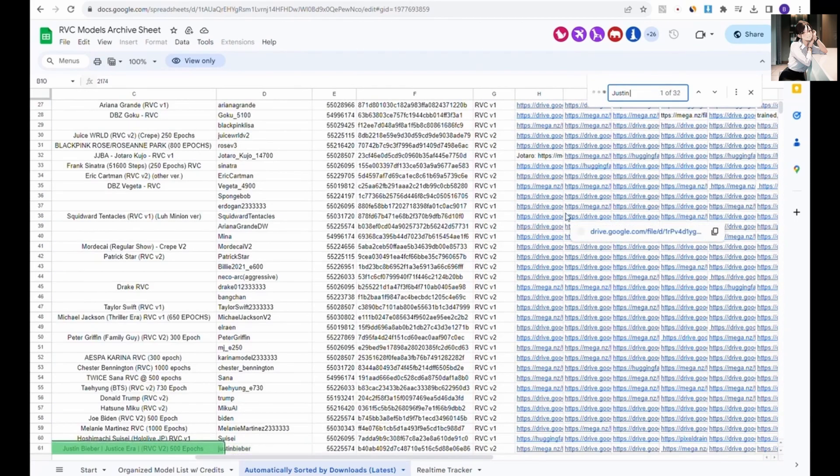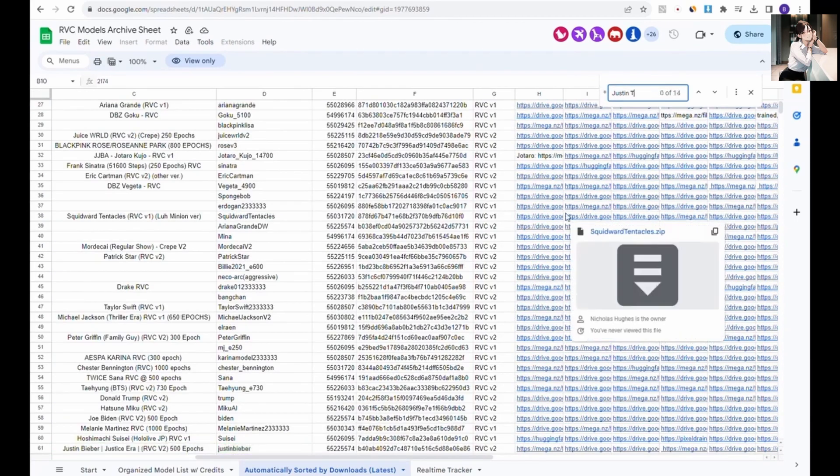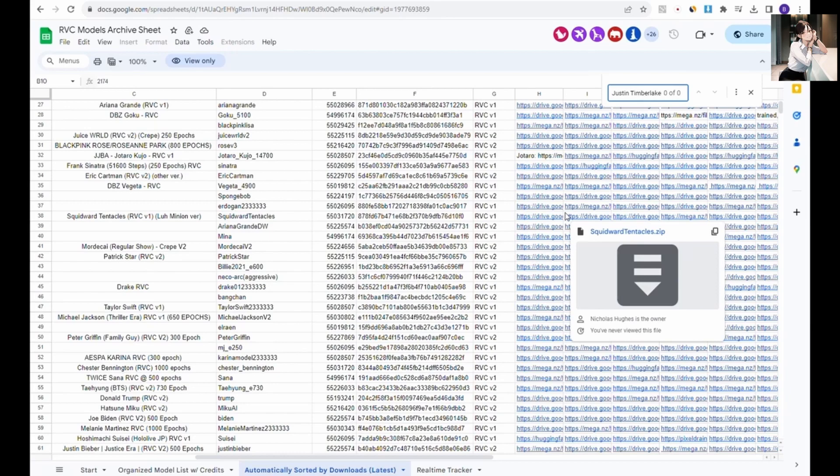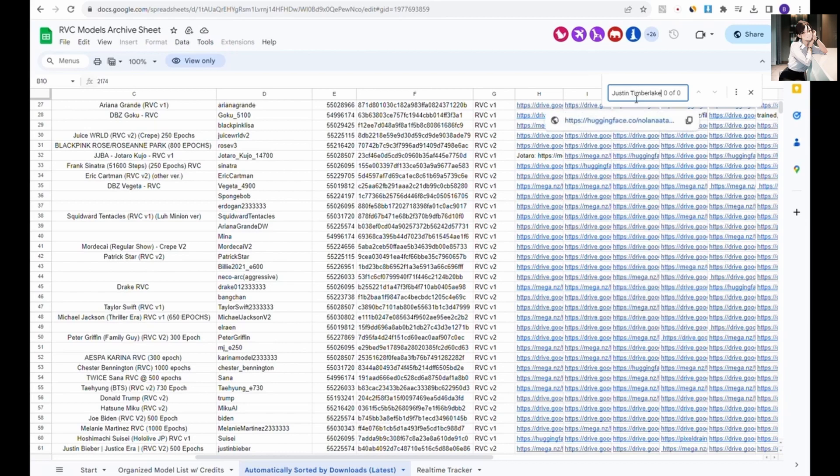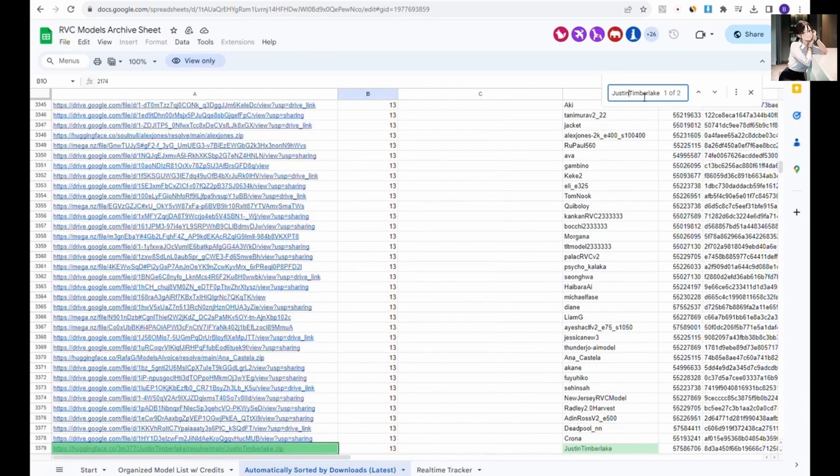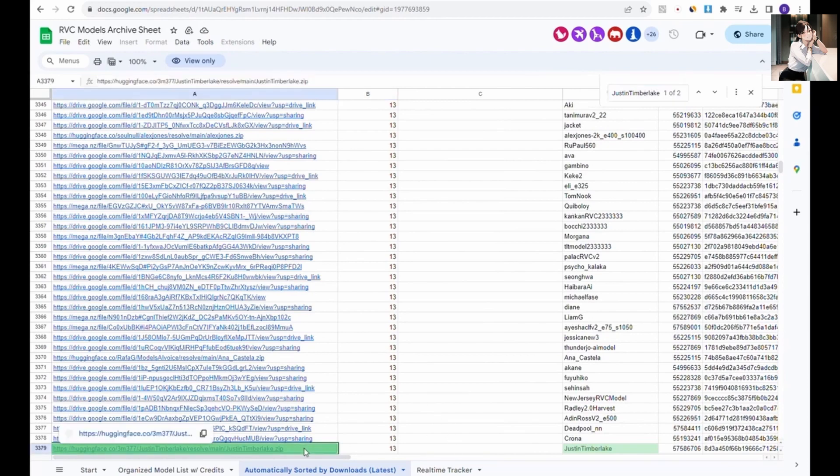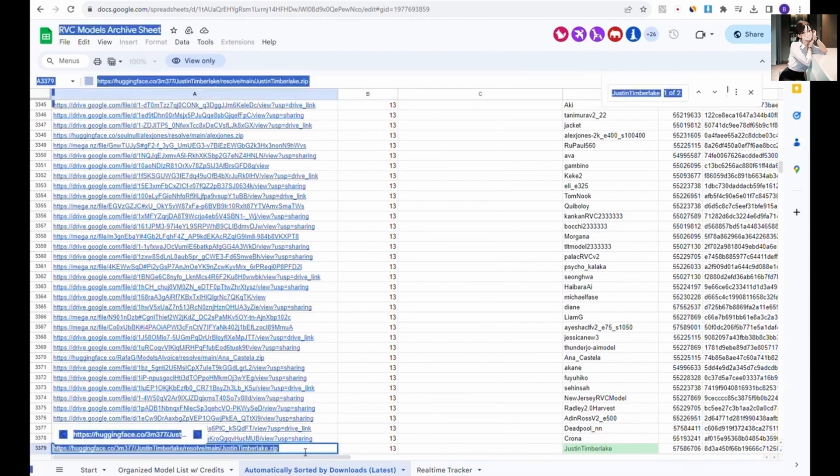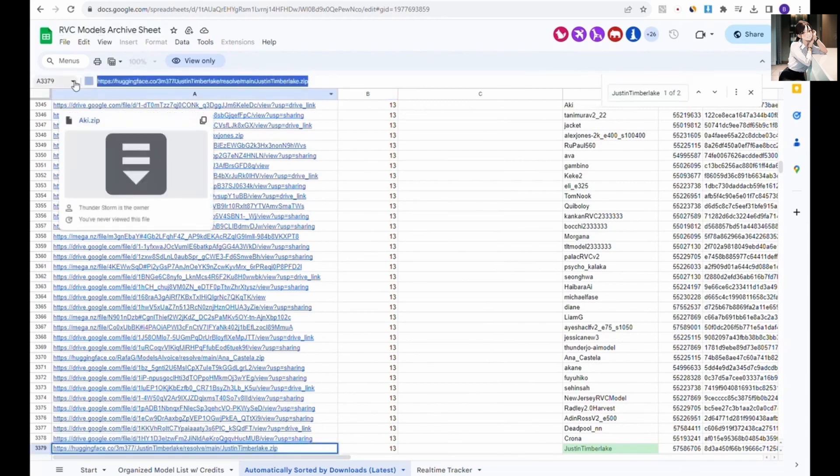I believe there's an AI model of him available. And there it is. We'll copy the Hugging Face link, return to Google Colab and paste it in the model link section.